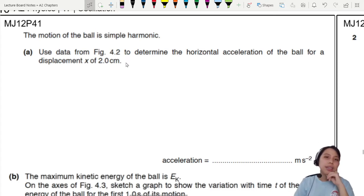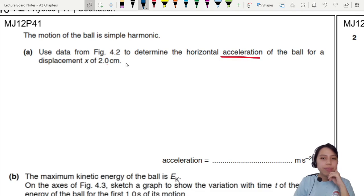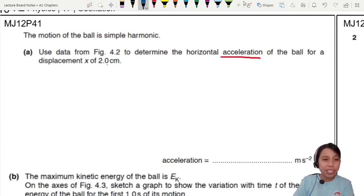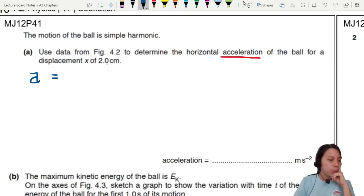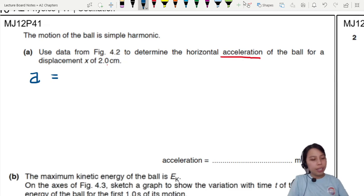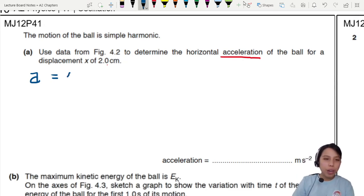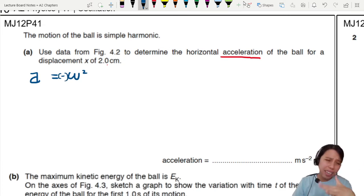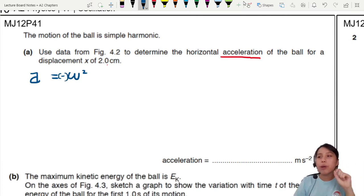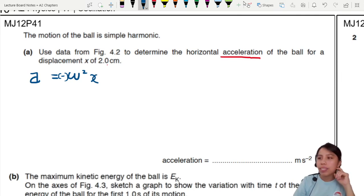To find acceleration, we need to use the simple harmonic motion equation: a equals omega squared times x. Regarding the negative sign — it depends on how we define our system, so I'm putting it in brackets but not including it in the calculation. So we have omega squared times x.